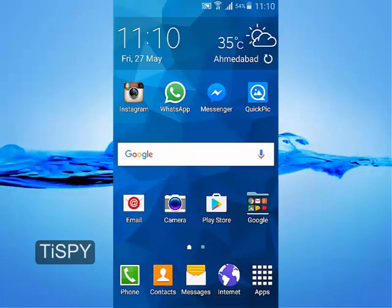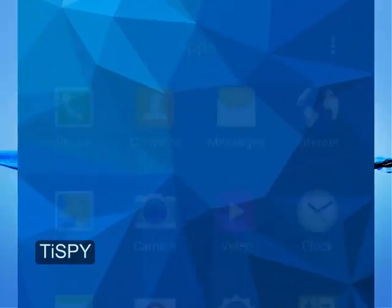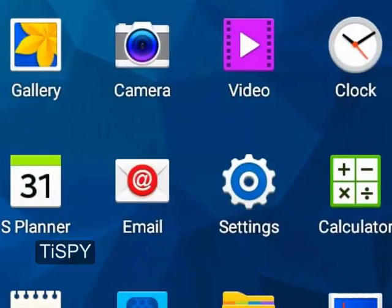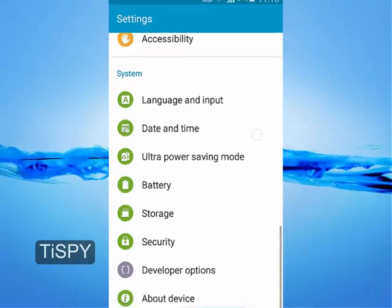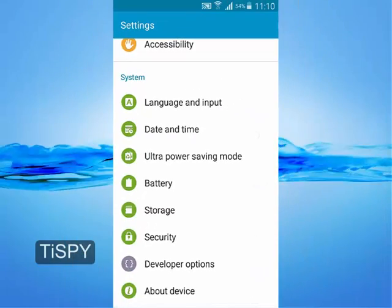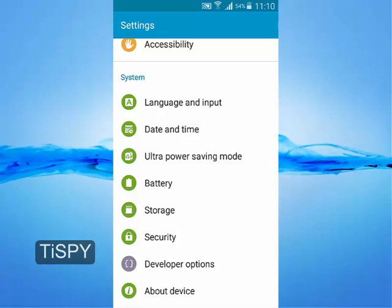Before you download the APK, open Settings, then Security, and allow unknown sources.